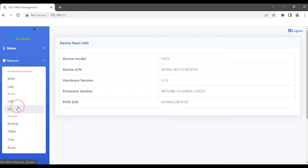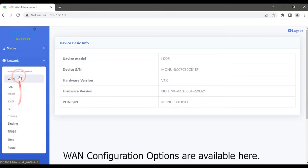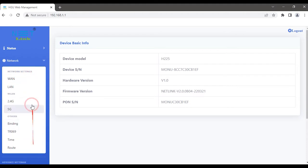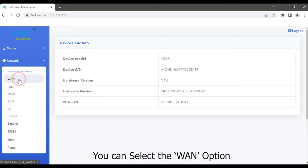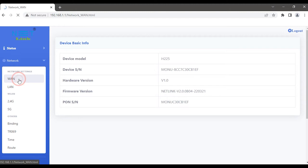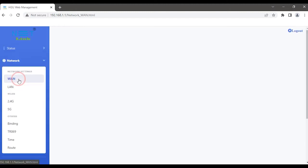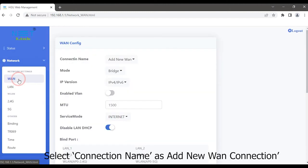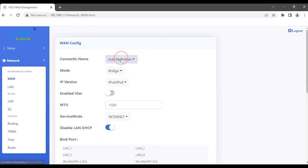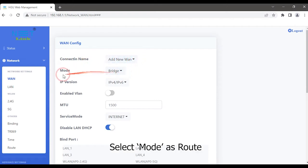WAN configuration options are available here. You can select the WAN option. Select connection name as add new WAN connection. Select mode as route.